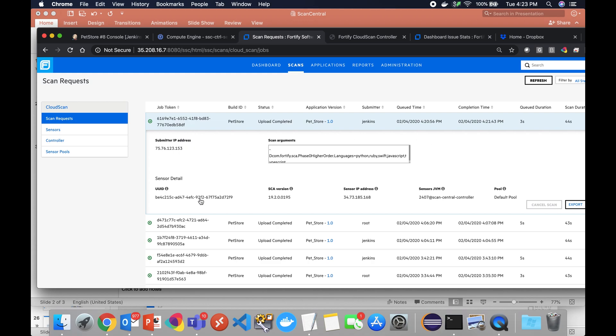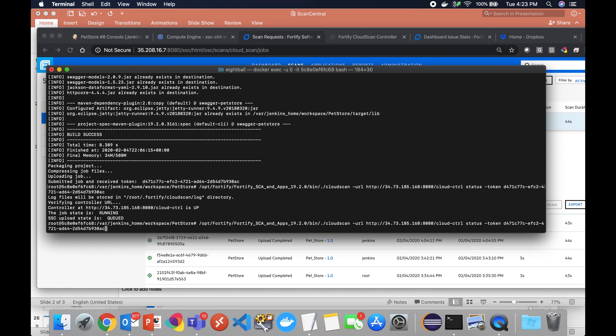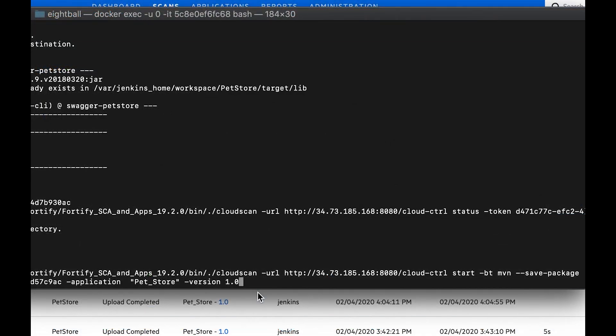All right, so now that we've done that through Jenkins, let's take a quick look at the command line just so you can better understand the command that's being generated under the covers. If we take a look, this is the same pet store application. I simply have a command shell open into that directory and I'm going to generate the command manually.